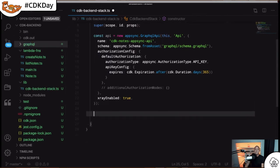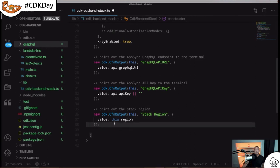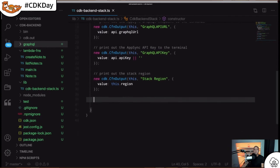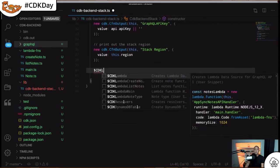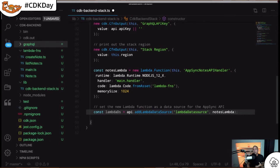Next we add some logging to output the GraphQL API URL, API key, and region for our client application. Then we add our data source: a Lambda function. We're going to map all GraphQL operations into a Lambda function. In the event, we'll have metadata about the operation — arguments, the query or mutation, field names — essentially turning this into a GraphQL version of API Gateway mapping to Lambda, letting you write in your favorite programming language.